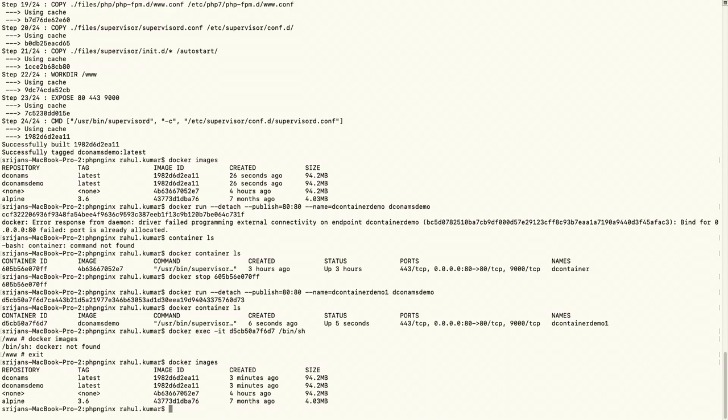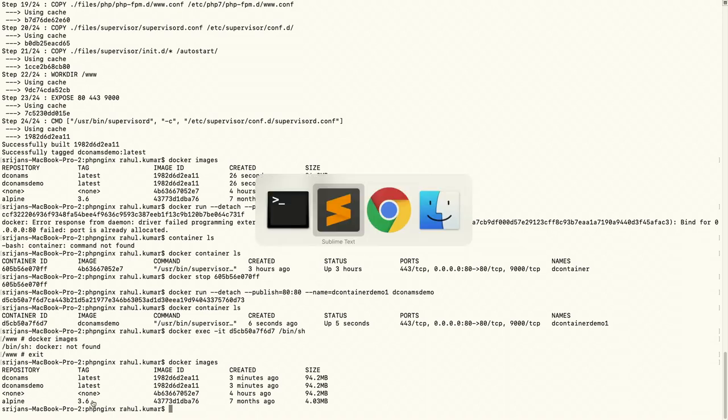Now they can start their development as per the requirement. That's the kind of thing Docker enables. Let's move to the next slide.